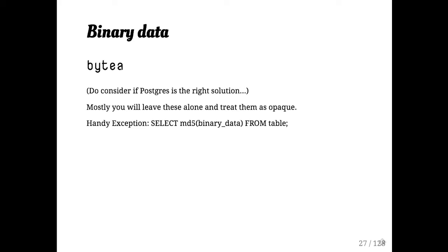Mostly there aren't too many functions or operators that you need to know about to work with byte A. I mean, there's substring. But again, you mostly, if you're storing binary data in your database, you're just putting in and taking it out.